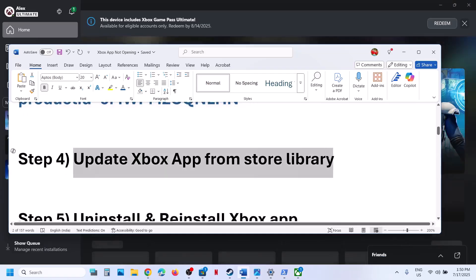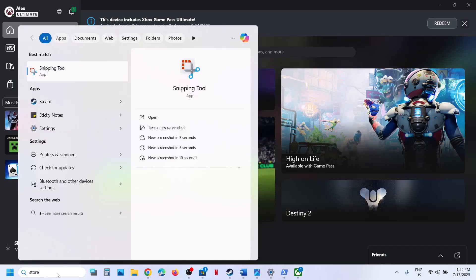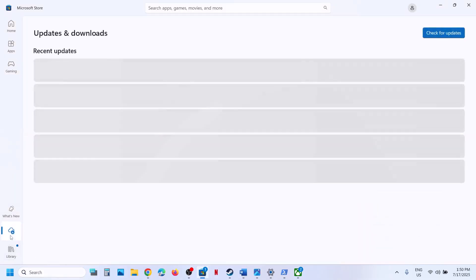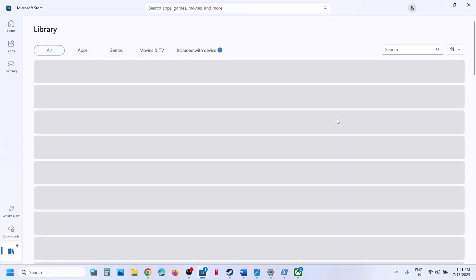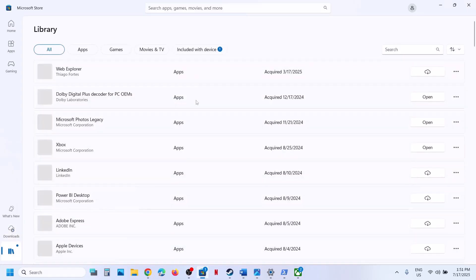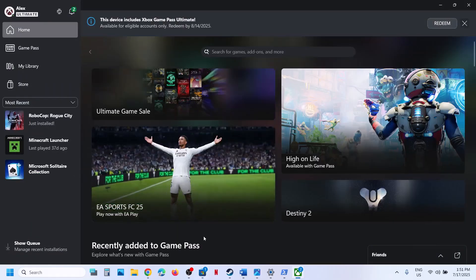If still not working, the next step is to update the Xbox app from the Store Library. Open Microsoft Store and at the bottom left you will see the Downloads option — click on it and then click Check for Updates. If there is any update for the Xbox app it will update it. You can also go to Library; if you see the update icon next to the Xbox app, update it from there and then launch the app.